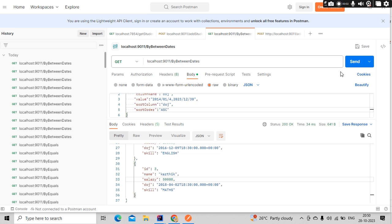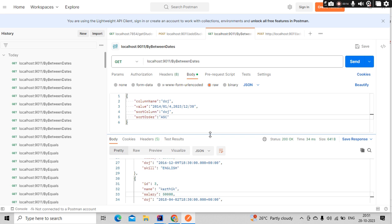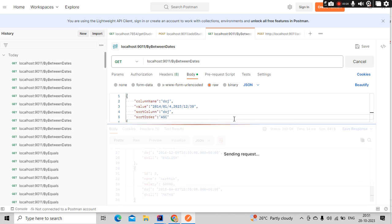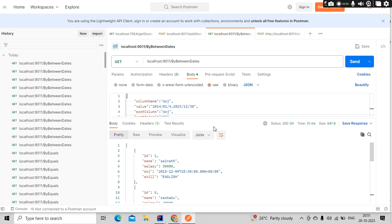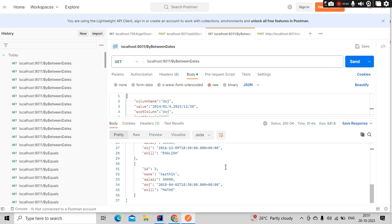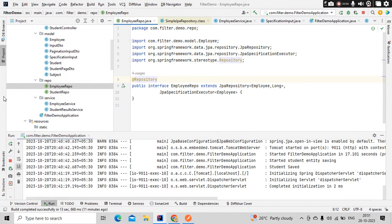Hello guys, it's me Kartik. In our previous video, we saw how to get data between two dates using JPA specifications, then we applied sort on a custom column name with order from the input. But what if the number of results is way too many? Then we need to apply pagination. In this video, we're going to see how to apply pagination on the results and sorting as well inside the pagination.